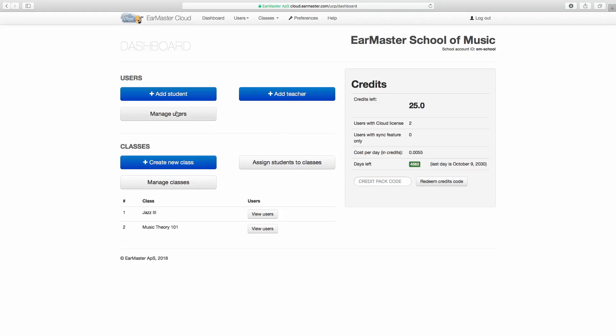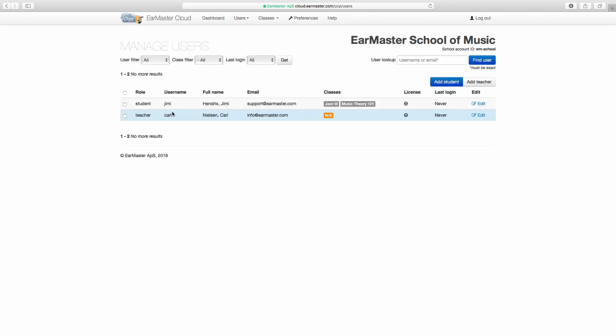You can go to Manage Users at any time to add, remove, or edit students and teachers. You will also be able to see the latest login time of all users. This is particularly useful if you need to find out if all users have managed to get started with EarMaster.